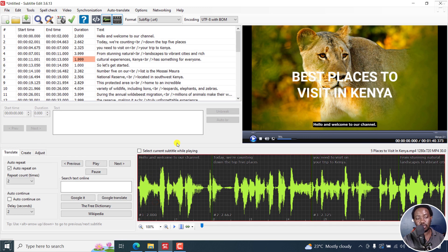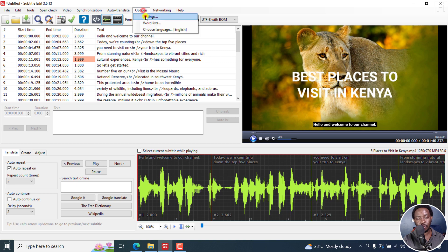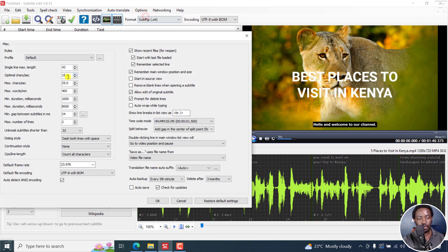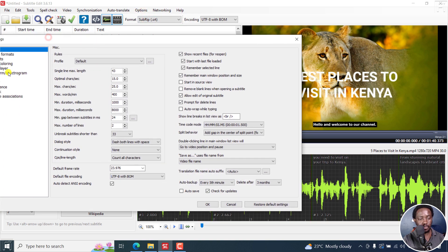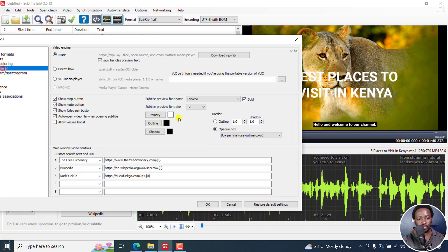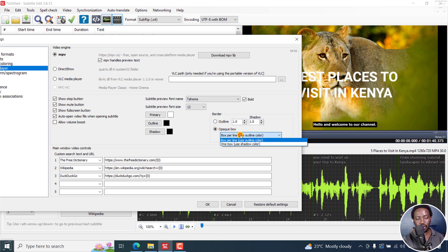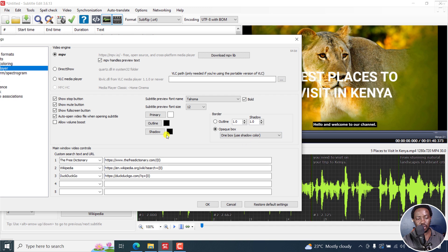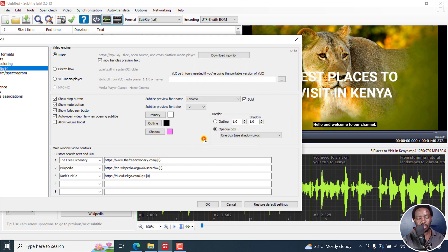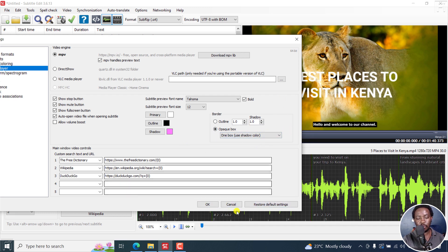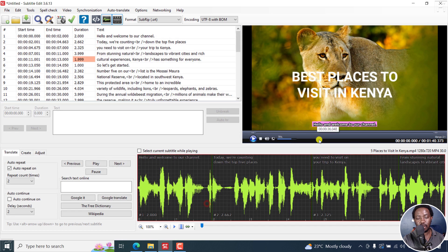Now we have an opaque box for your subtitles when you preview. Go back to options, then video player, and you can do whatever. Let's say one box is a shadow color, and you can set the shadow color here, whatever you want. I wish there was a box somewhere to just click on apply. Before we get out of this, click OK, and that is what we have.